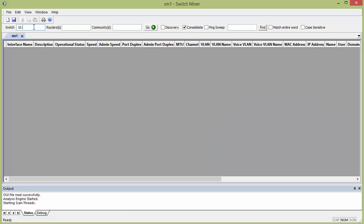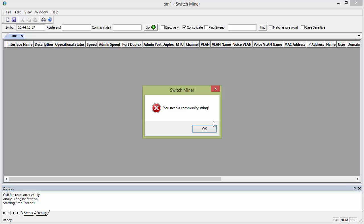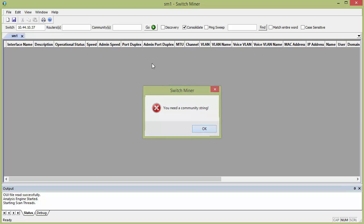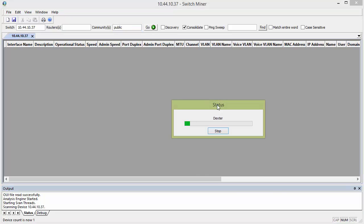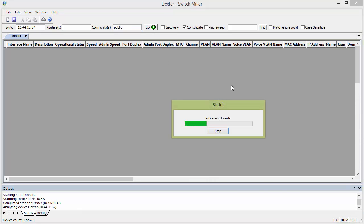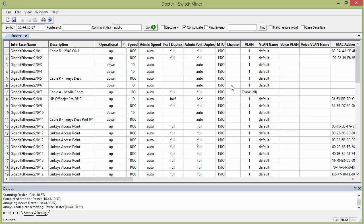So I'm going to type the IP of my switch just to show you how quick this thing is, you'll leave everything alone on default, and hit go, and you need a community string, oh there you go, that's good to know, it's going to prompt you for that, you're going to type it in, public, and obviously on production networks I don't suggest you have public, this is just the lab.